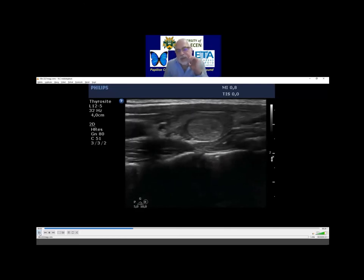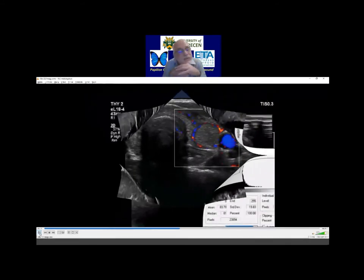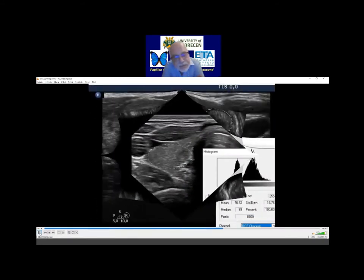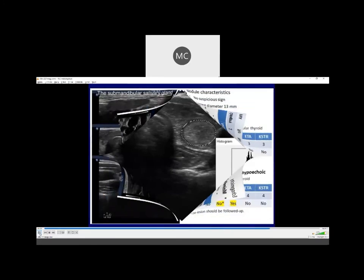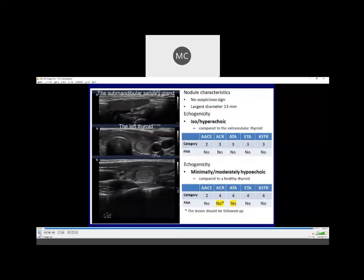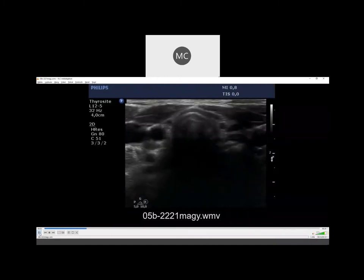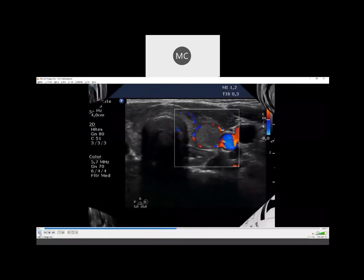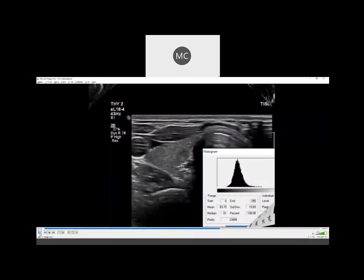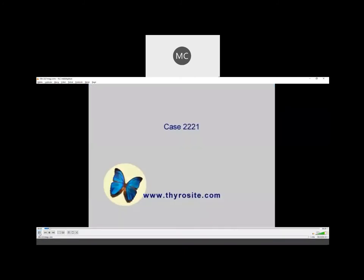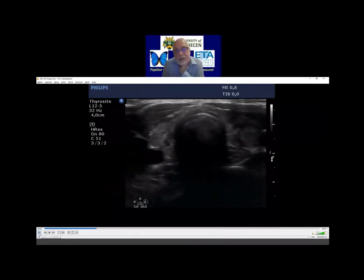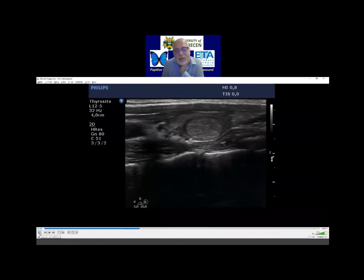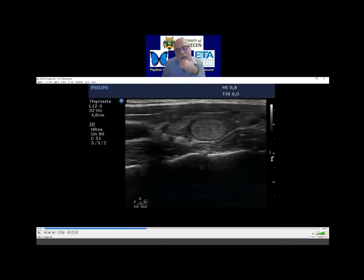I perform FNA in all such cases. A question from the audience: traditionally, a halo sign in a nodule indicates it is benign. I understand your point — that the follicular tumor can be isoechoic with a halo — but in this case the halo is a little thicker, not that thin. Maybe you are right. I know that most guidelines suggest that a thick halo is a sign of malignant disease.